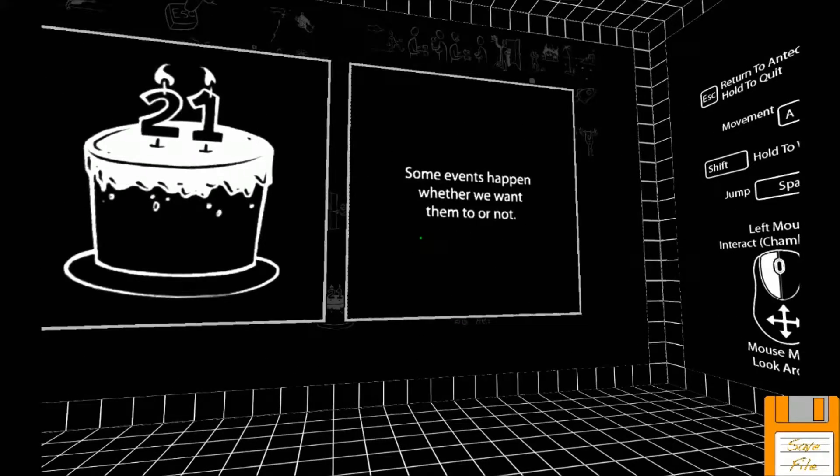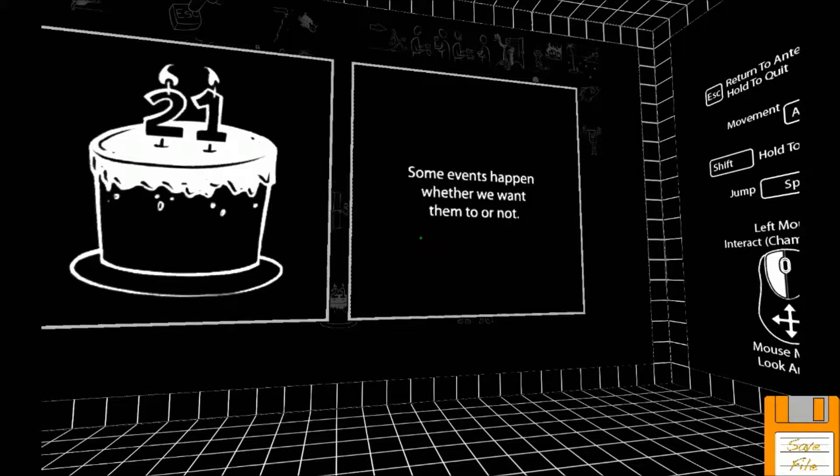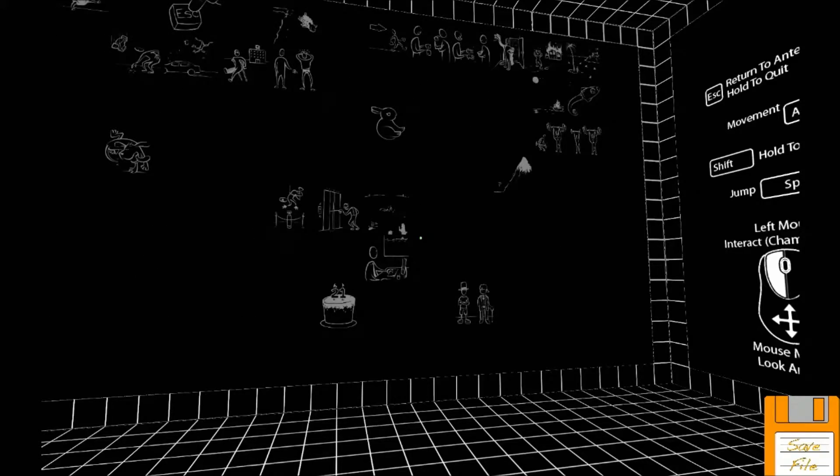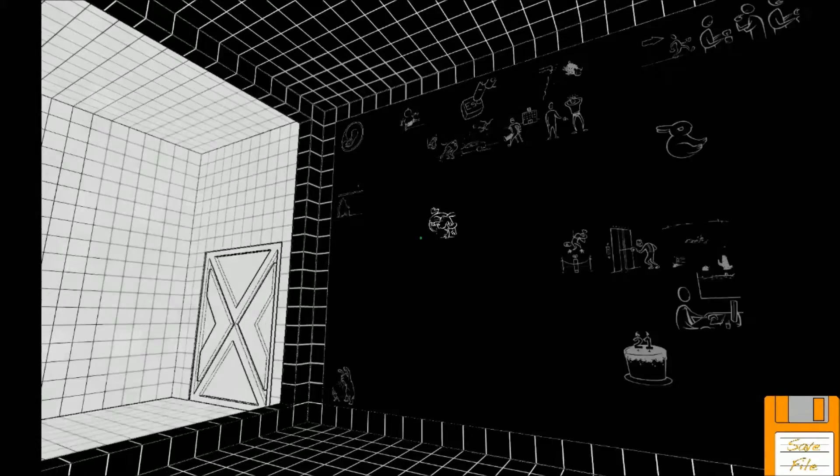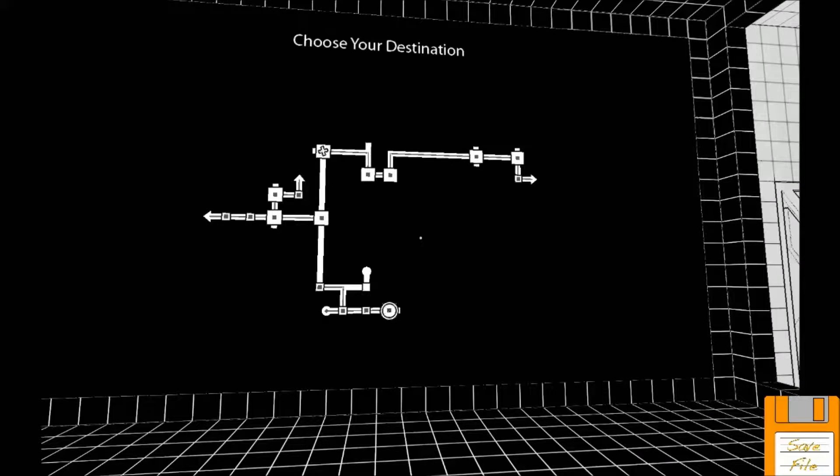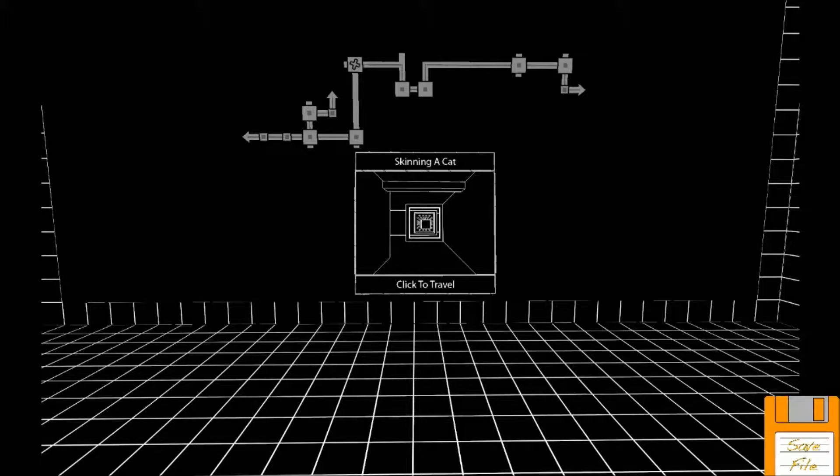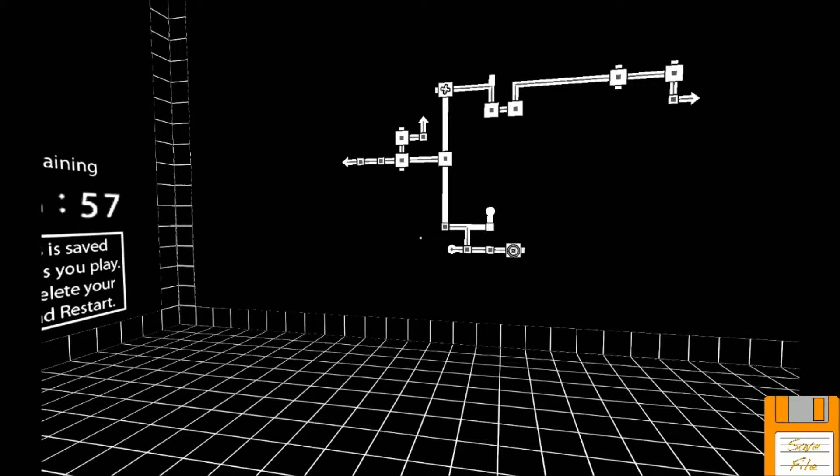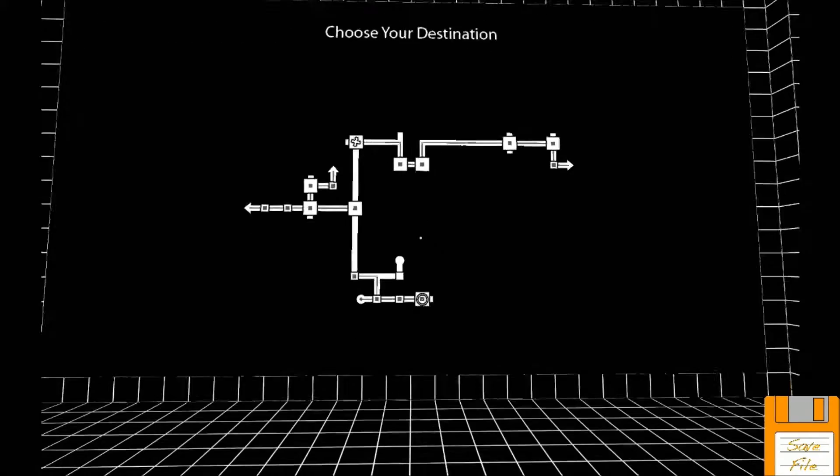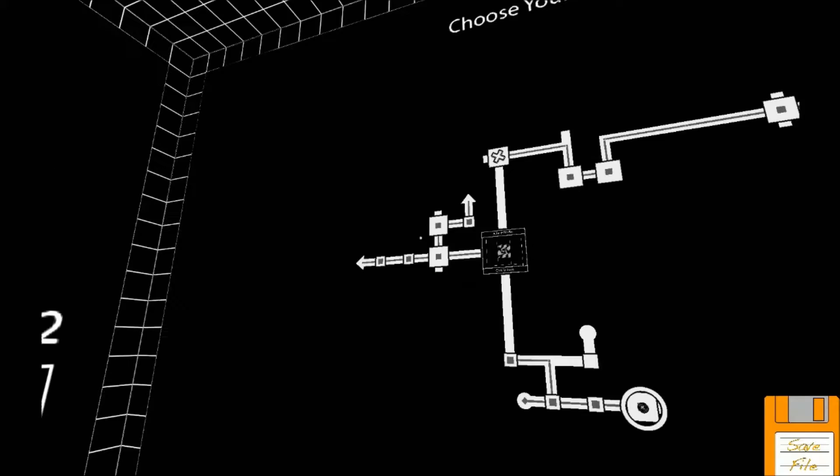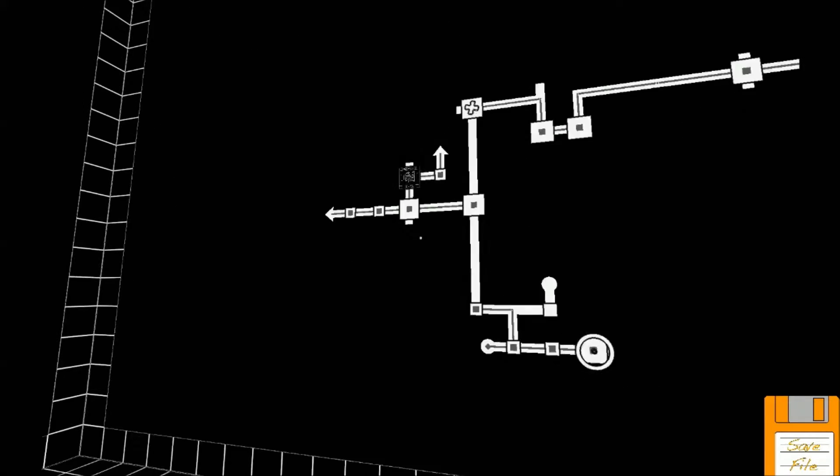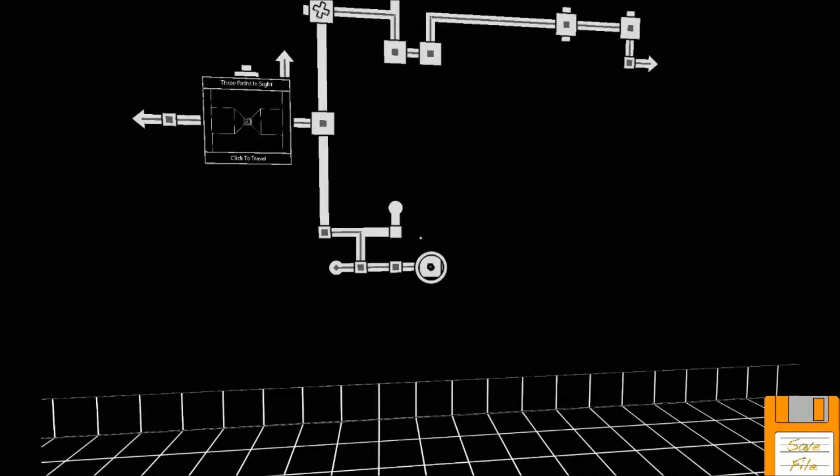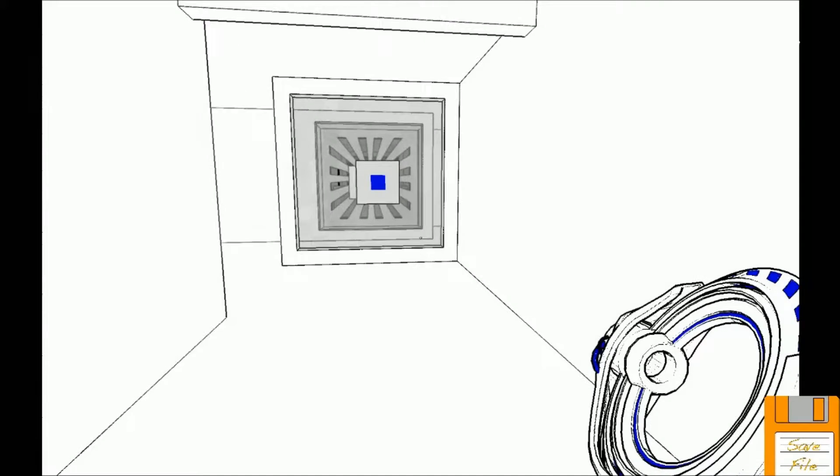Son of a bitch. All right, first failed puzzle attempt, back to the main room. Fuck. Some events happen whether we want them to or not. Getting older, 21, that's a good age to turn. Yeah, 27 not so much, you know, when you're less optimistic about life and closer to death. Right. So Skinning a Cat, that's the room that we were in last. Ah motherfucker. We can go back to Skinning a Cat or we can try something else.